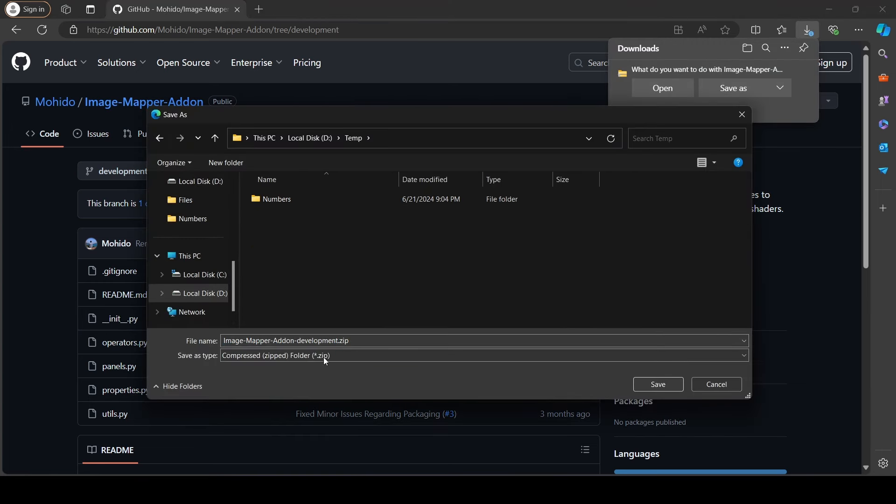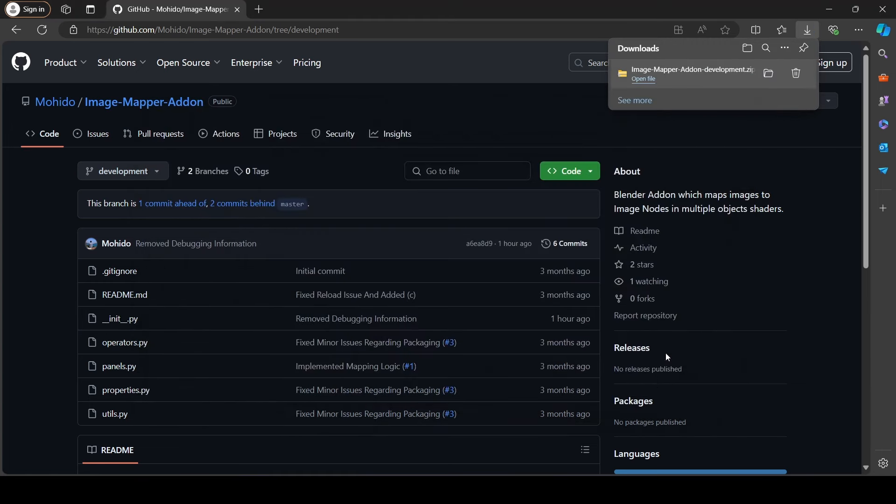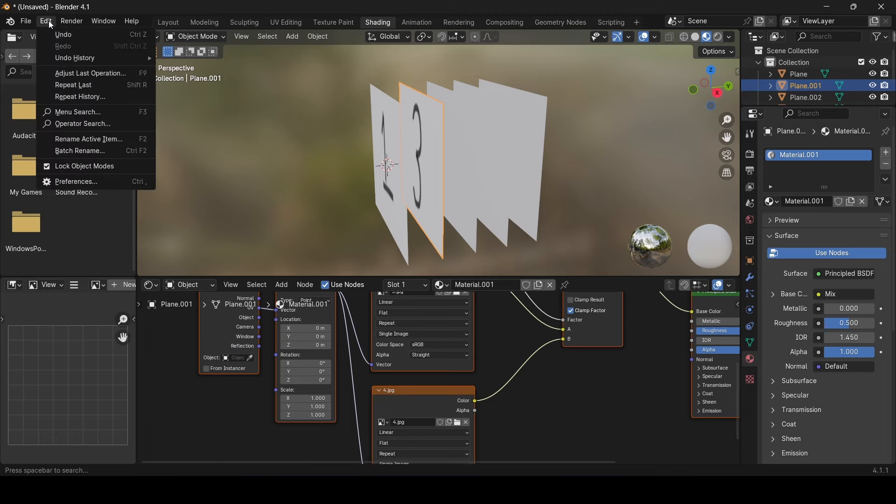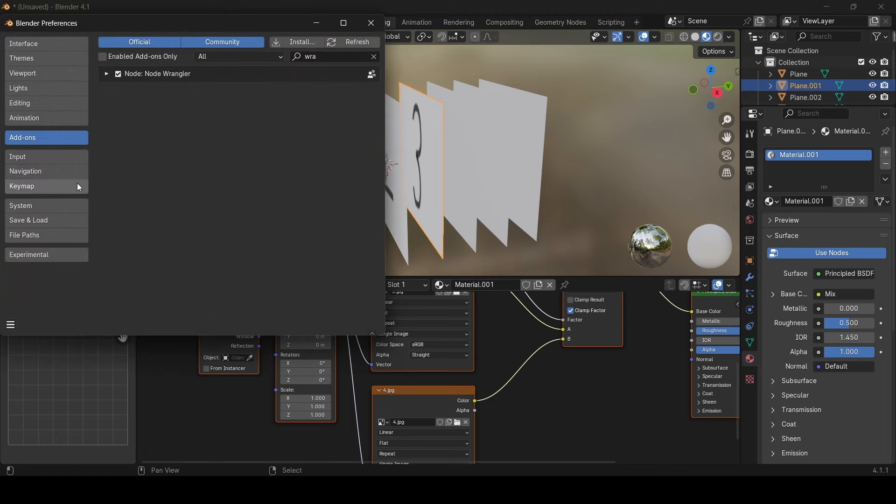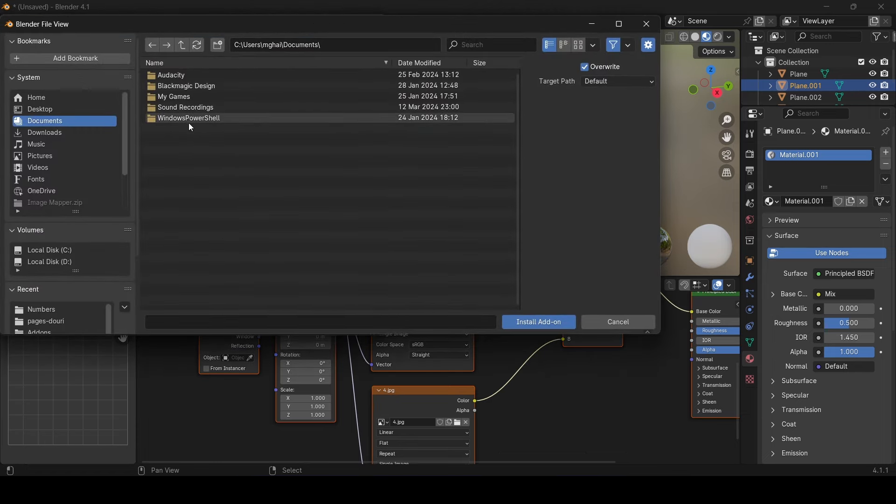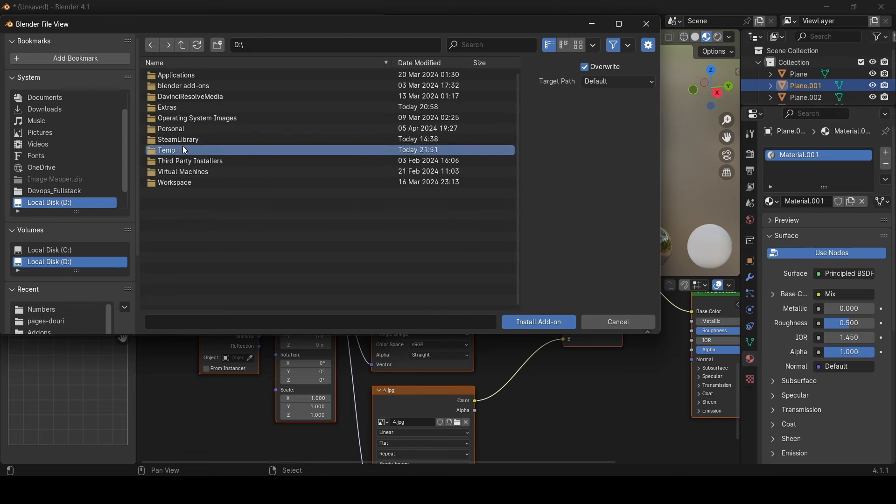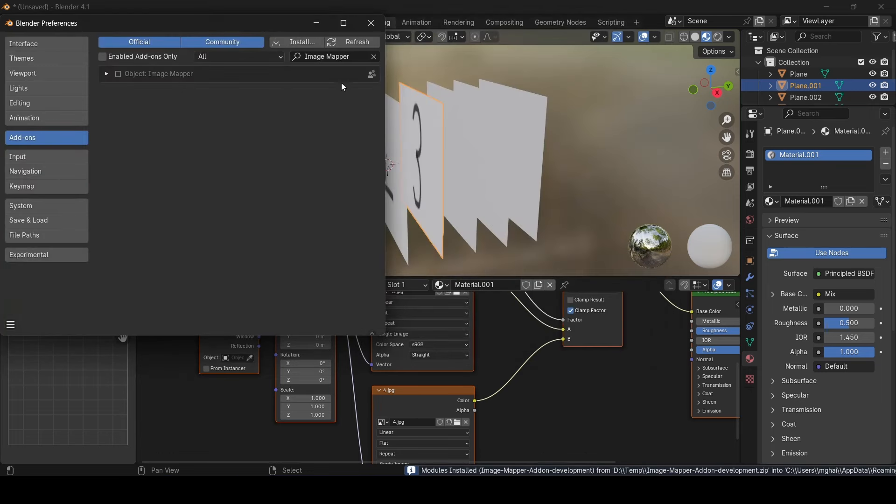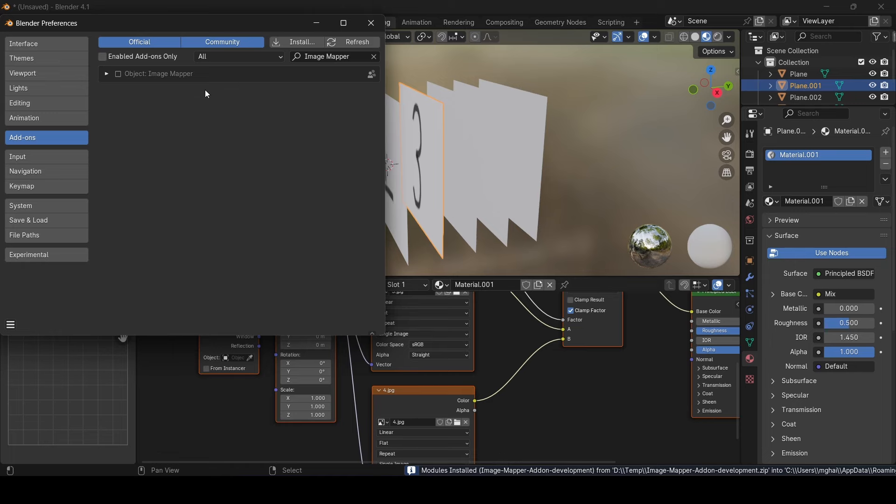Now let's open our project again and install the blender add-on. Let's go to the edit tab, then press the preferences. Click the install button and choose the zip file we downloaded. Then enable the add-on and we're good to go.